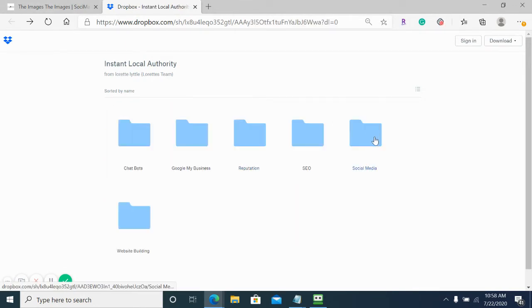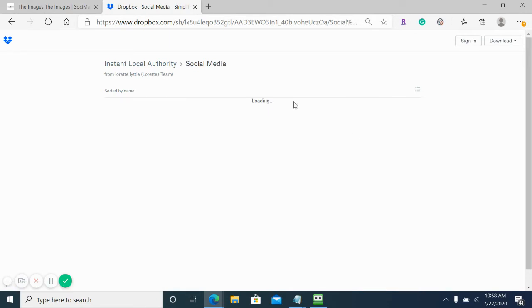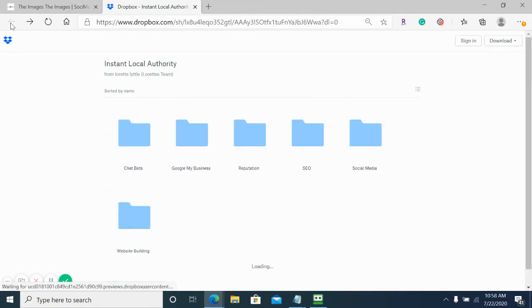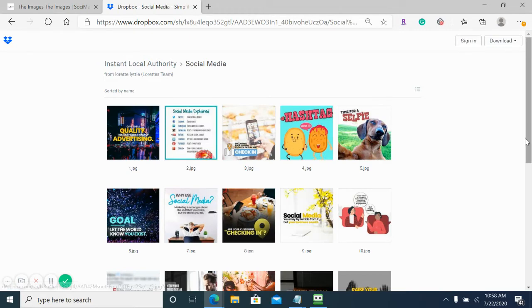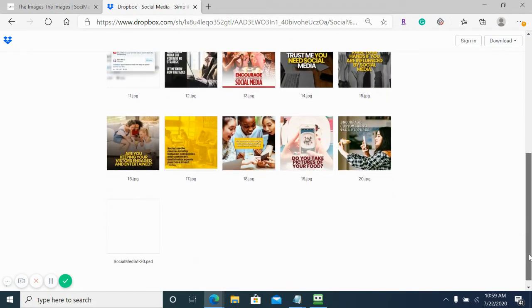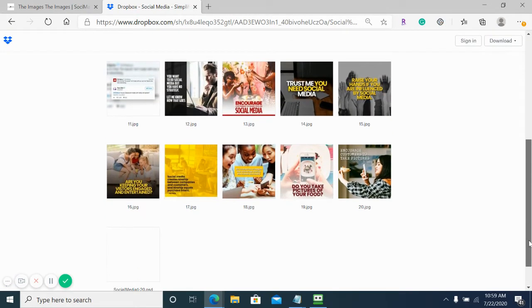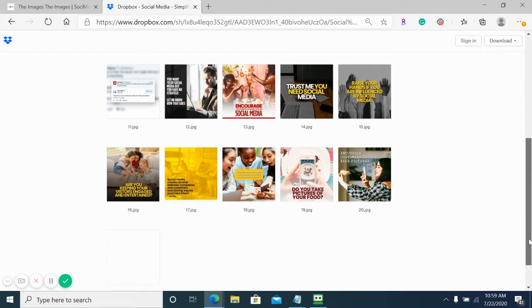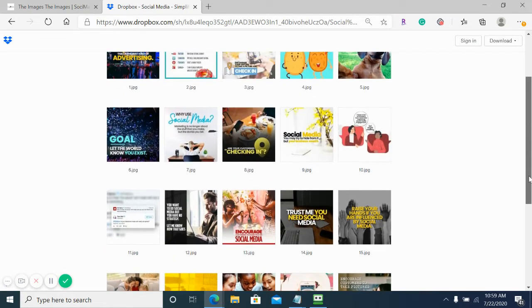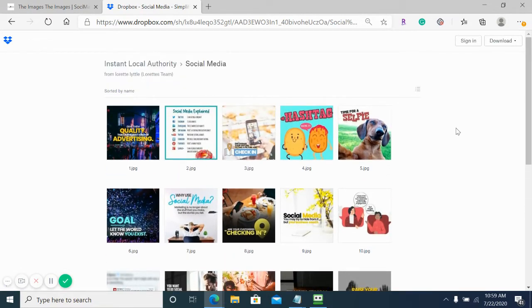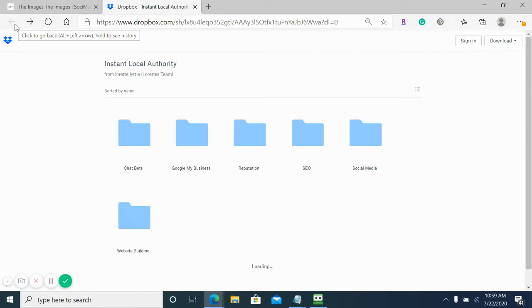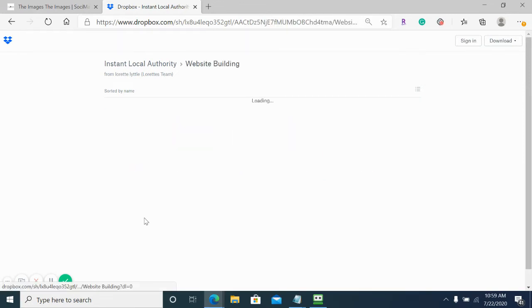We have social media images. You can see right here we actually have more - we have 20 for social media as well as the PSDs. And you can see we did some that are also fun, showing that you have a little humor to you as well.